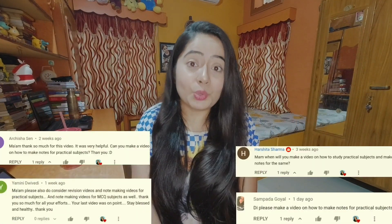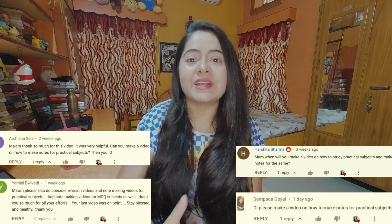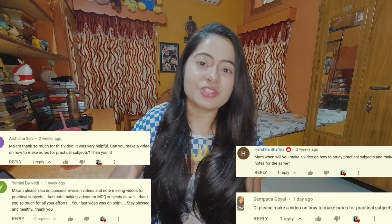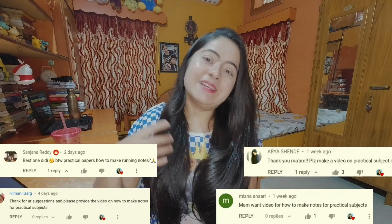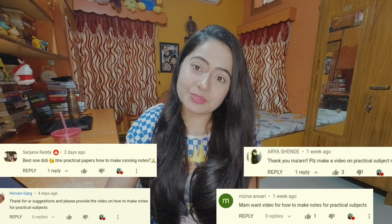Welcome back to this channel. Today we are going to discuss how you can create notes for practical subjects such as accountancy, financial management, costing, and taxation. Yes, we can create notes for practical subjects also, and these notes are very effective to revise the entire concepts just before the examination in that one day that we get.